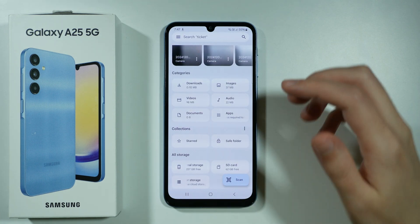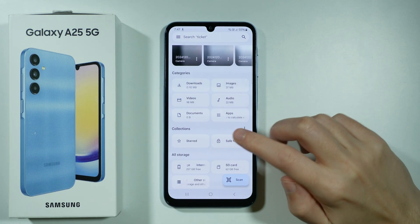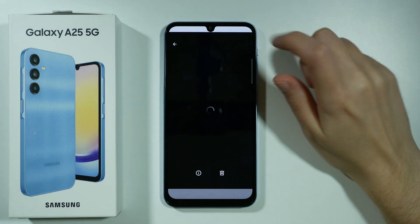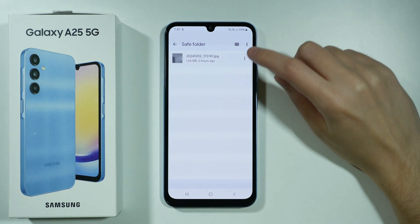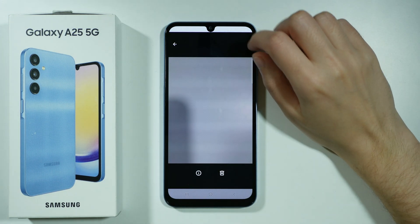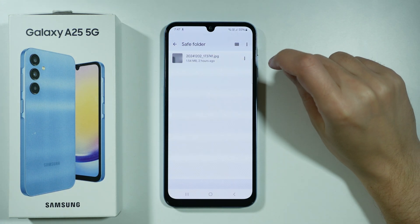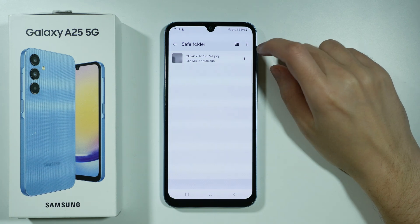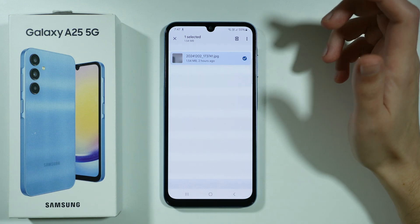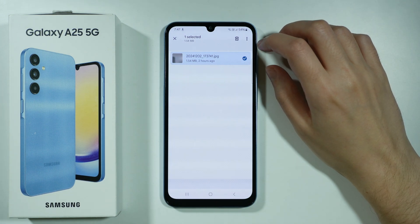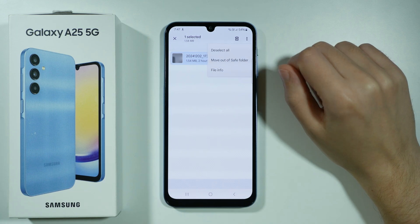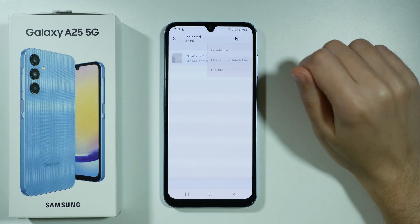To access those hidden files, open the Safe Folder, enter the password, and your files will be there. Tap on the three dots next to a file to move it out of the Safe Folder. You can also tap and hold to select multiple files, then use the three dots in the top right corner to move them out.